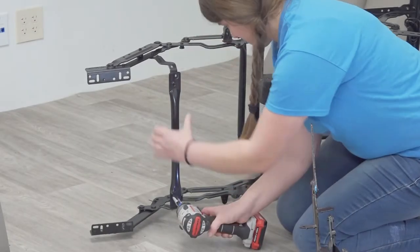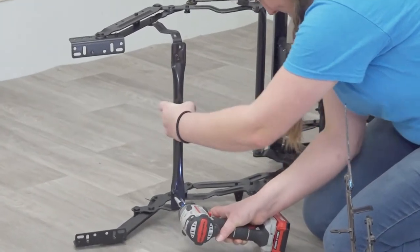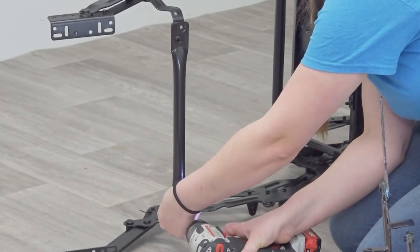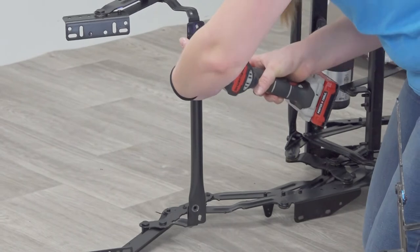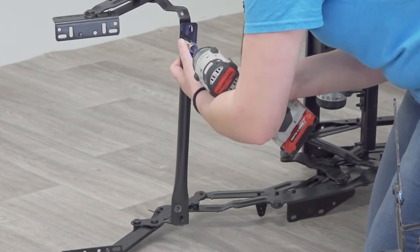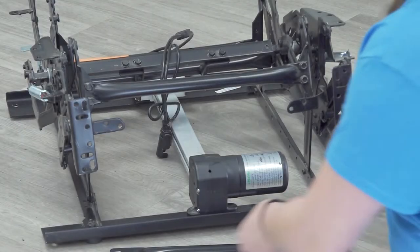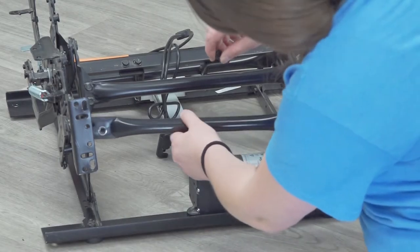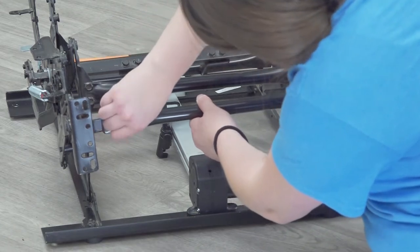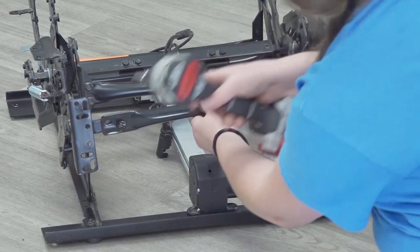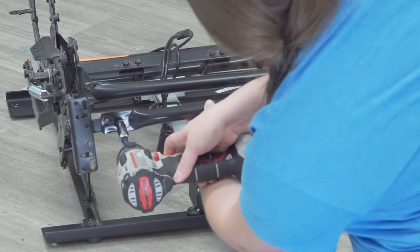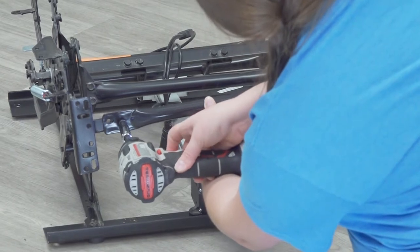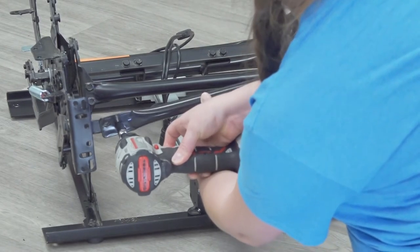If equipped, remove the footrest stabilizer from the original mechanism and install on the new mechanism.